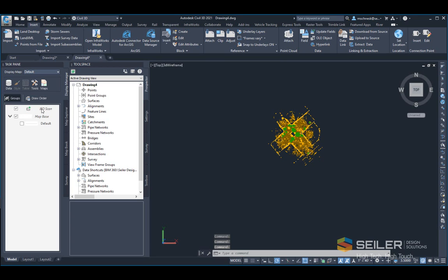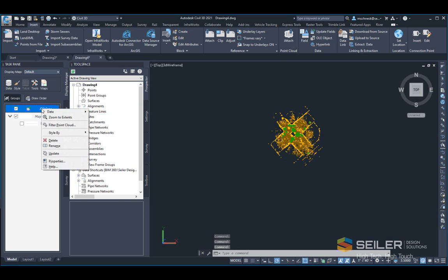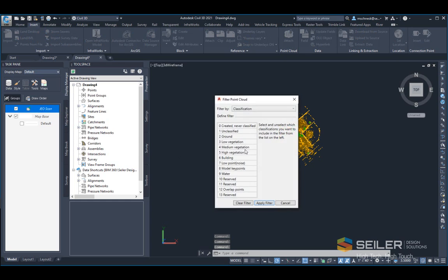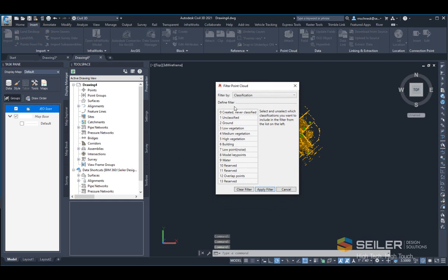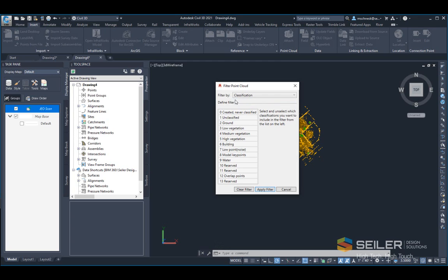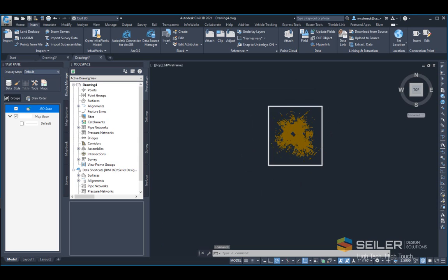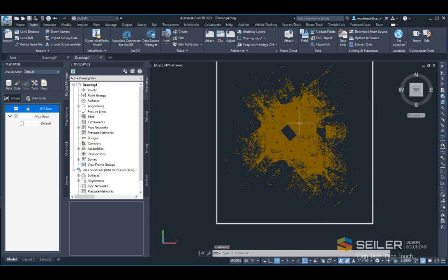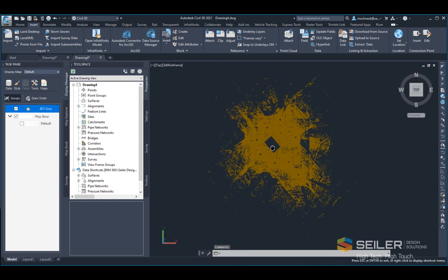Once in the display manager, I can right-click on that and choose filter point cloud. Another dialog box will come up that says filter by, and I can choose different filter categories. I'm going to choose classification and check number two, which is the standard LAS classification for ground points. I'll say apply filter, and now you can see the display of the point cloud has changed where only that ground point classification is shown.